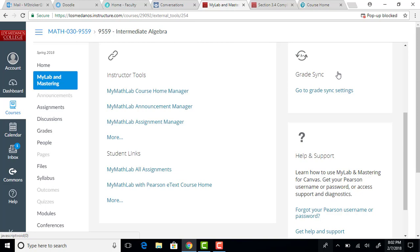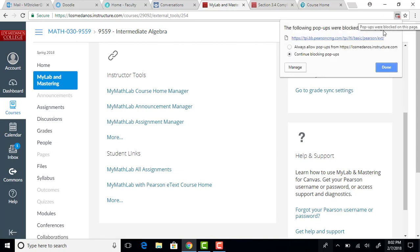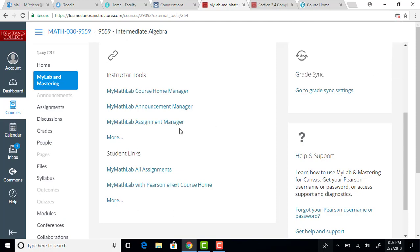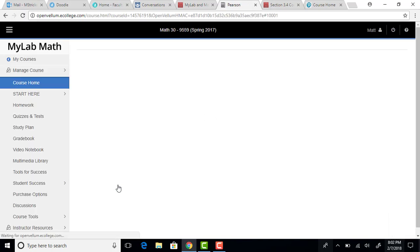And mine had a pop-up block, so you got to say that's okay, so click that again, and it's going to open up your MyMathLab course, which you may or may not be familiar with, but it looks like this.